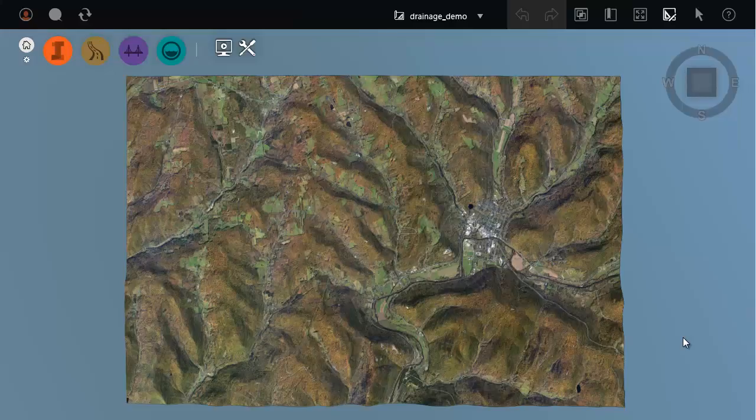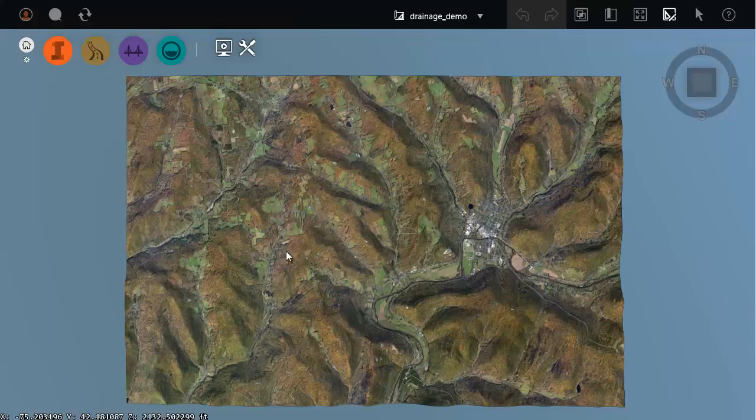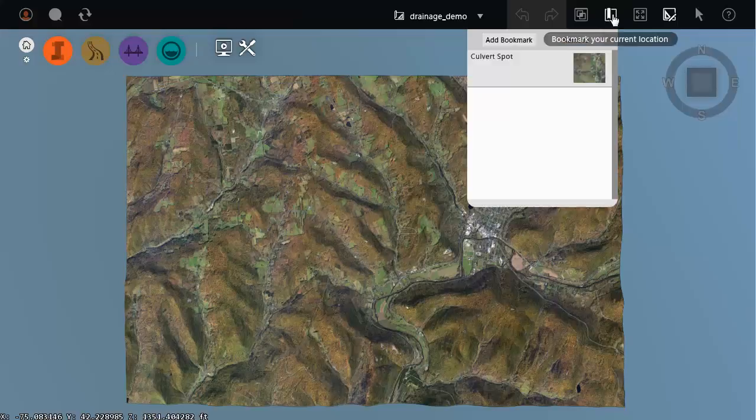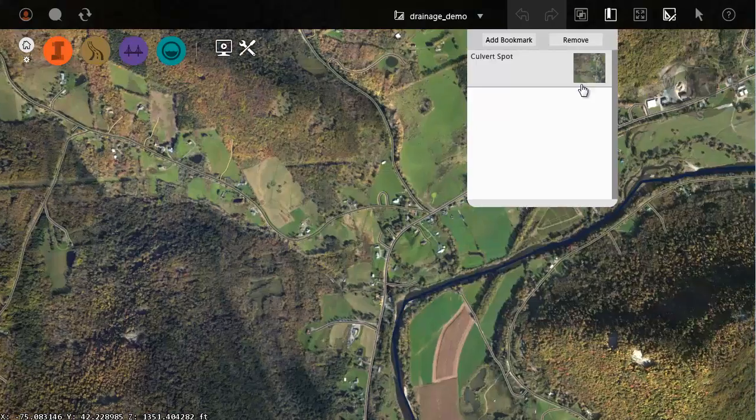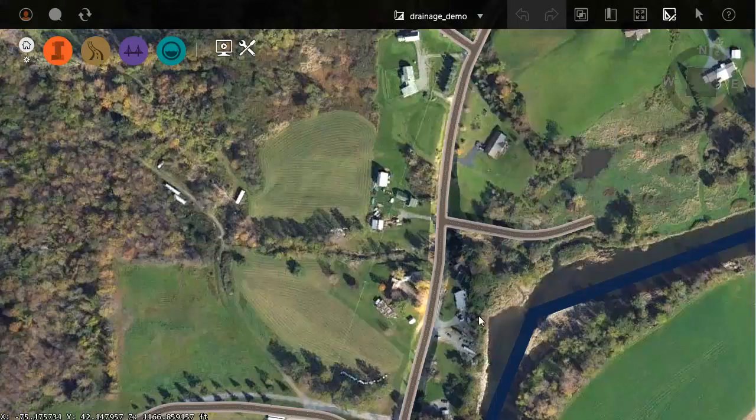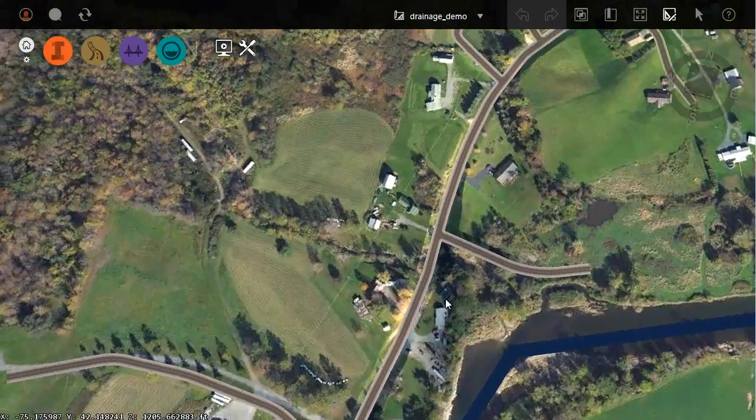In this session we're going to look at some of the drainage tools available in InfraWorks 360. As you can see I have a model already created. I'm going to open the bookmark menu and we'll select a bookmark to jump to my area of interest.